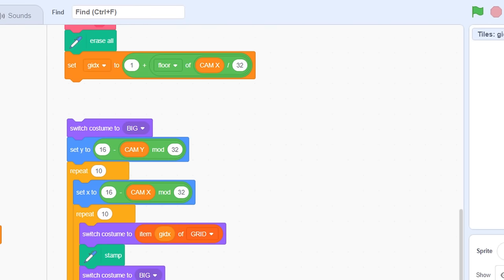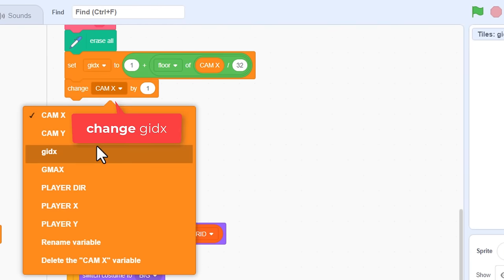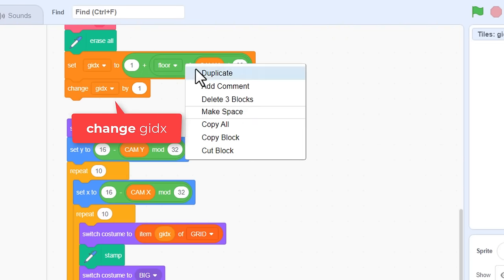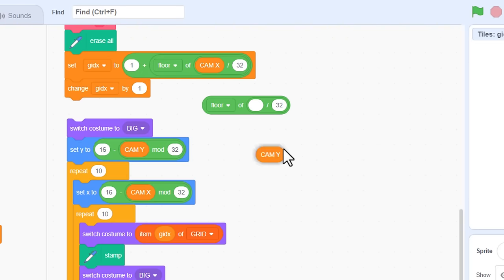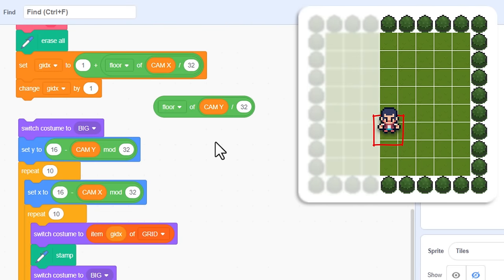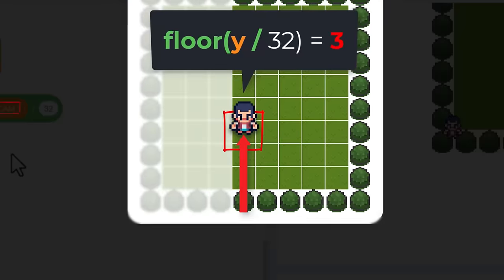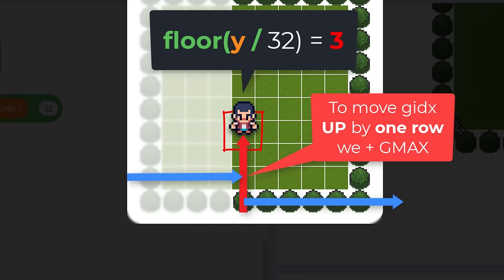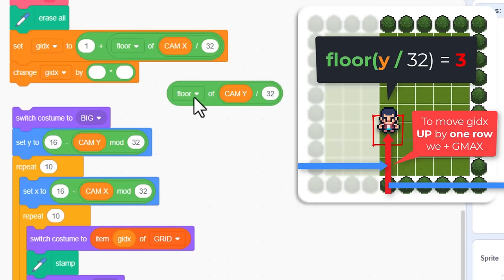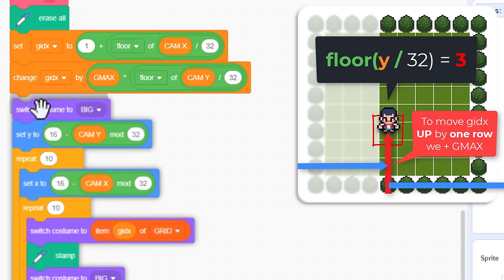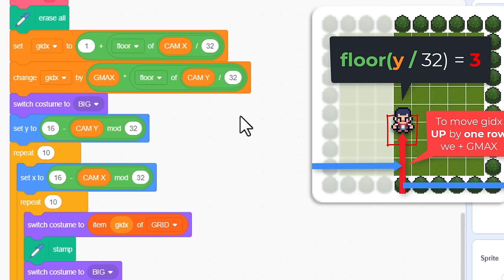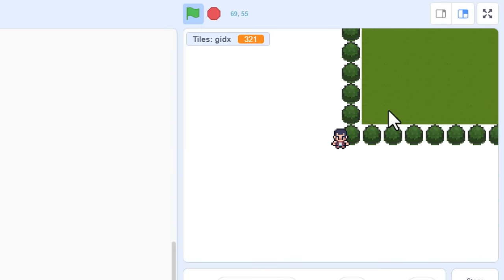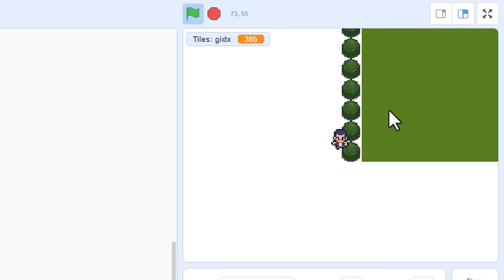Bring in a change GIDX by... And we can duplicate the floor of block, but we need to switch out the cam x for a cam y. But not so fast! This will tell us we've scrolled up by 1, 2, 3 tiles. But to start painting from a whole row above us, we need to add not 1, but G max. Right, so multiply this floor value by... G max. And put it all back together. I'm excited to see this in action! Pump that green flag! And yes, we have it in the bag!